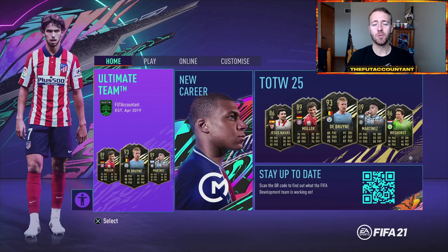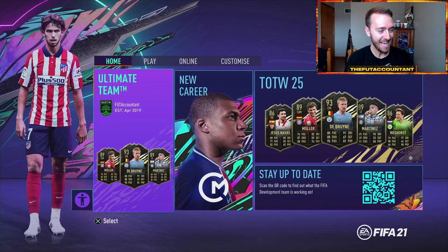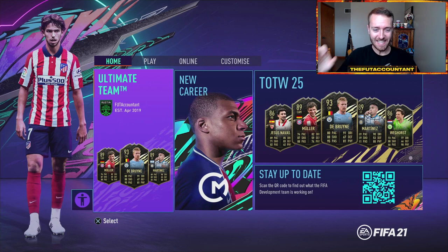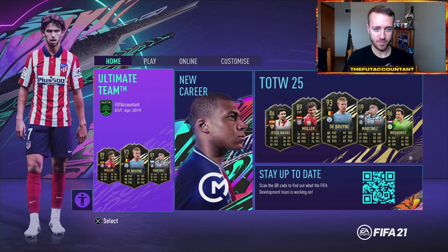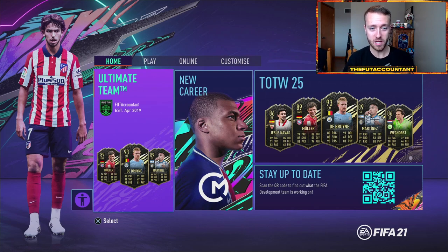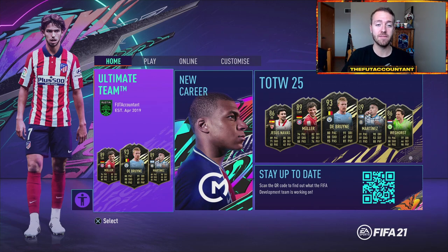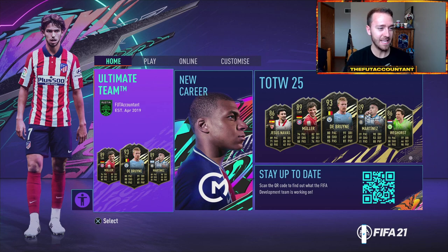Hey guys, it's Nate aka The Foot Account, welcome back to the channel. Another EA video today. I feel like I'm just a news reporter for EA Sports with all the issues that have gone on this week with the whole EA gate, icon gate, and now we have something even bigger today.